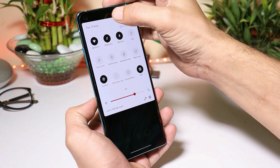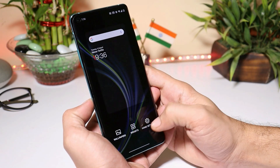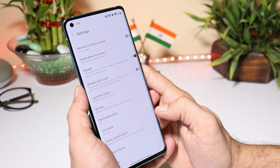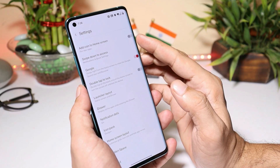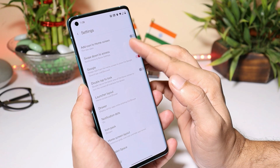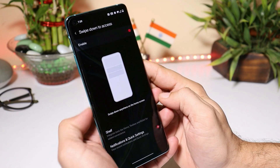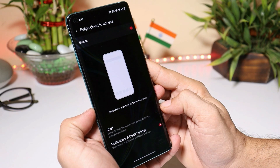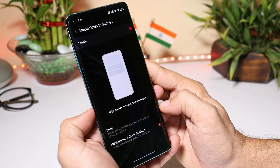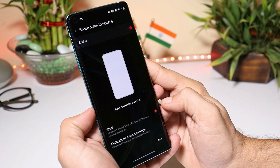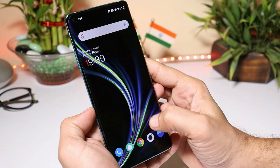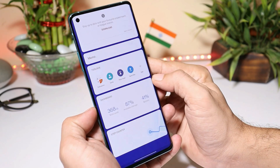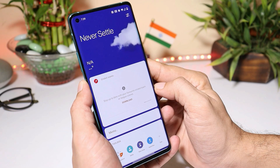At the bottom you get data usage, and on top you get the date and day. Talking about the launcher version — launcher version is now version 5.0. With this launcher they have done a few changes, like a new option when you select swipe down to access. Initially we had notification and quick settings, but now they have also integrated shelf for swipe down. Swiping down, you can see this is the new redesigned shelf.